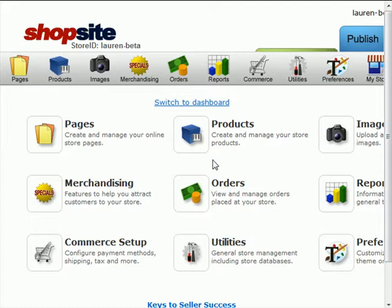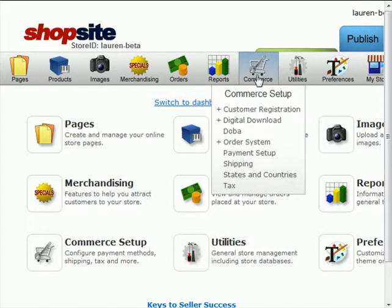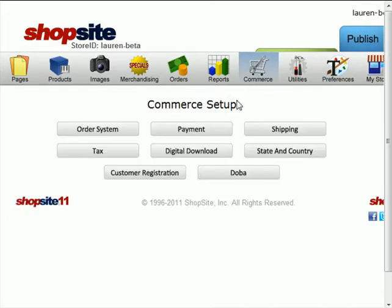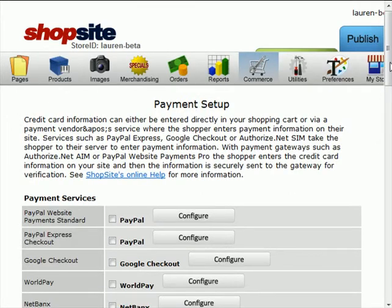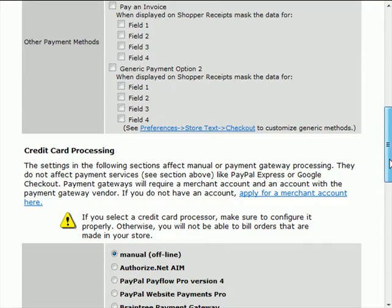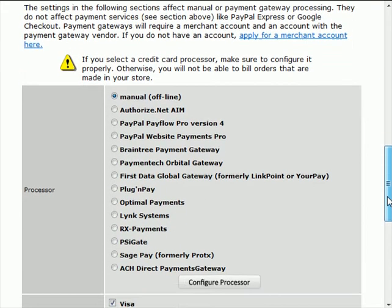First, let's look at how we're choosing to process our orders. Go to Commerce Setup, then click on Payment, and scroll down to the list of credit card processors.